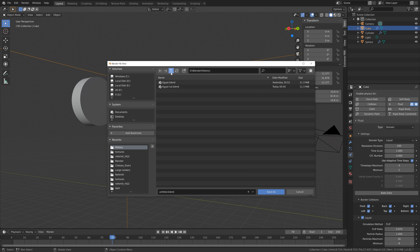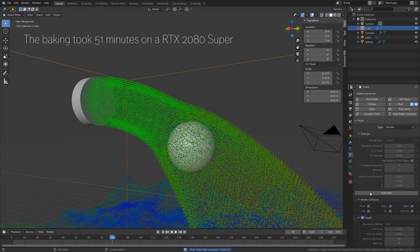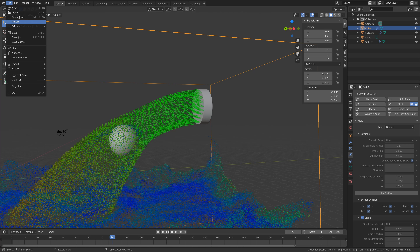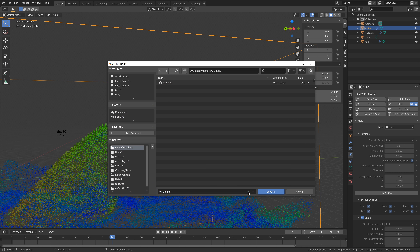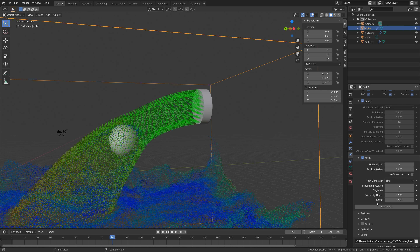Save as, give the file a name, and you can save it wherever you want on the computer. Then click bake data. After about 51 minutes of baking, we have the particles. The next step is to bake the mesh. Set the end frame to 300 because the simulation lasts for 300 frames. Let's do a new save in case something crashes.